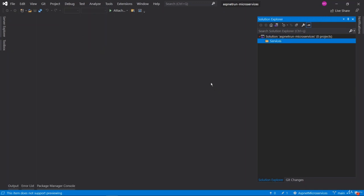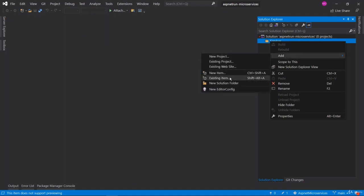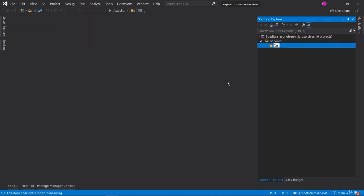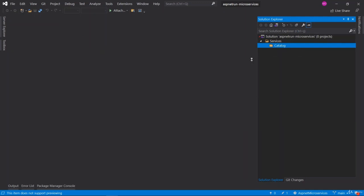Next, right-click under the services folder, add a new solution folder named 'catalog', because we are going to create our microservices under the services folder and the first microservice is catalog. Now that we have two folders, we can create our first microservice — click on catalog, right-click, and add a new project.